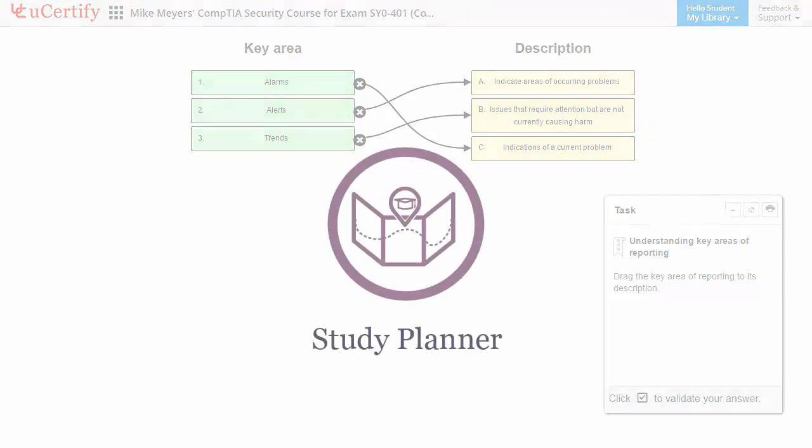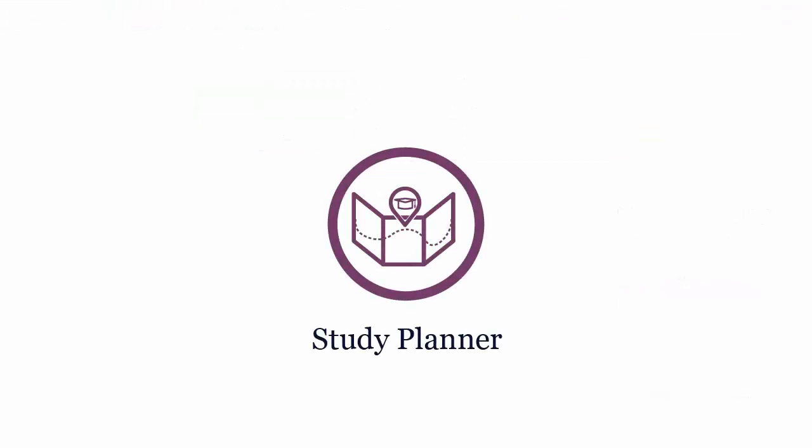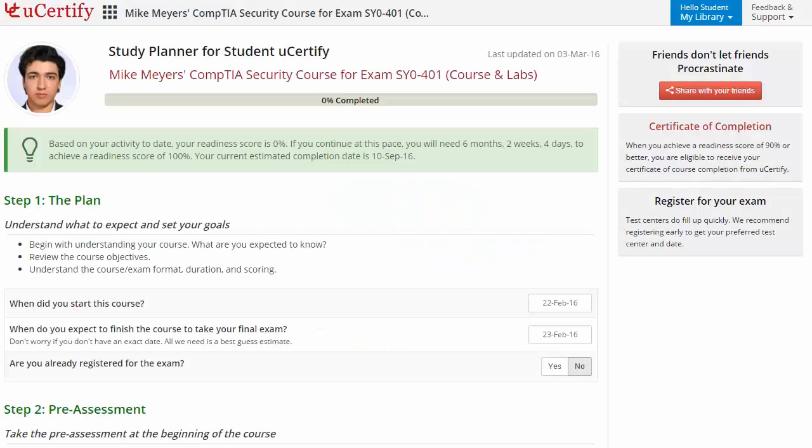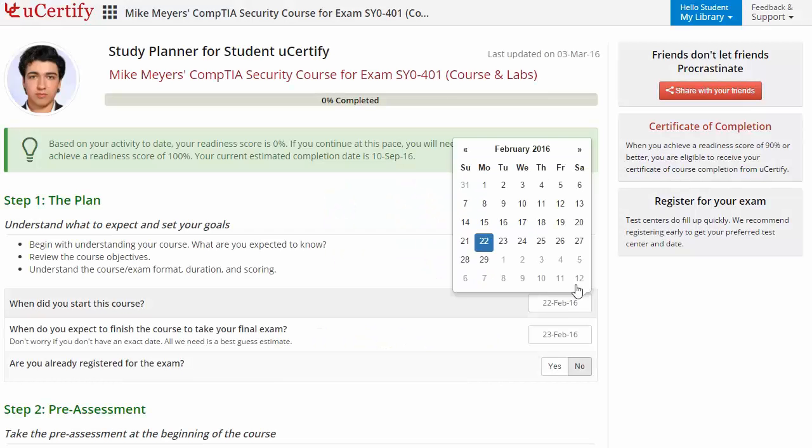Now, are you wondering how to manage and plan your preparation? Then check out uCertify study planner. Begin by setting up your start and end date to complete the course and then select your preferences.